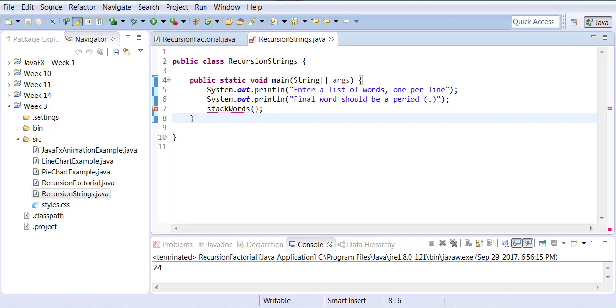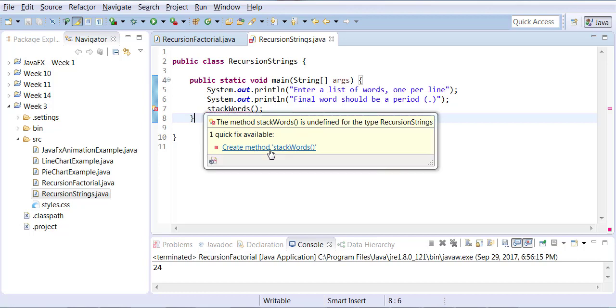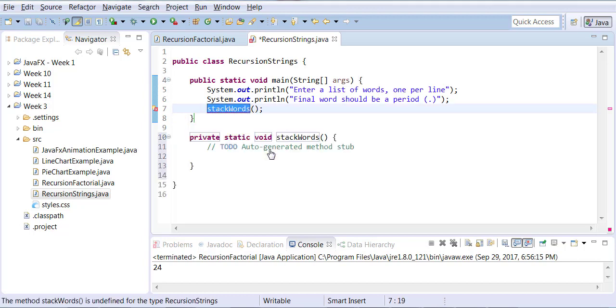Just like a stack of trays and then you build yourself after that. So here I can bring my mouse over stack words and I can click on create method stack words. I'm going to write the definition for me so I don't have to write it.